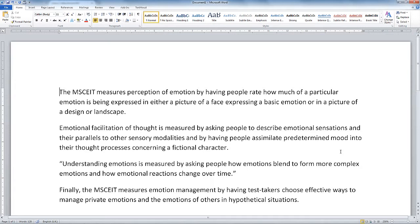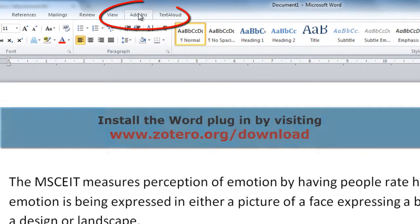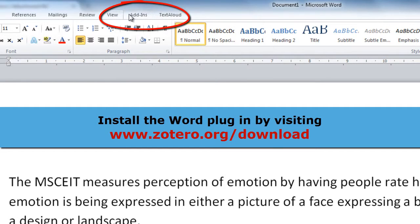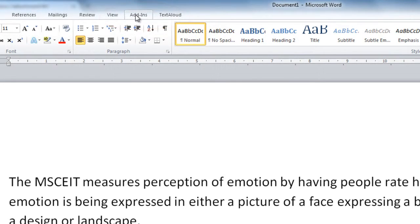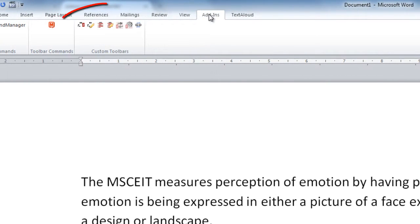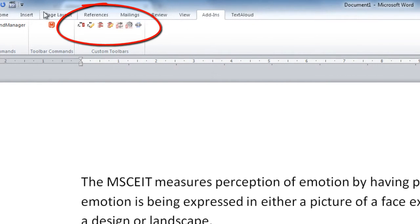Here we are in a Word document that I'm working on — an essay about emotional intelligence — and I want to use Zotero to get some citations into this document. To find the Zotero controls you'll need to go up to the Add-ins tab at the top. If you've installed the Word plugin from the Zotero website, when you start Word again you should find that you've got these additional controls.